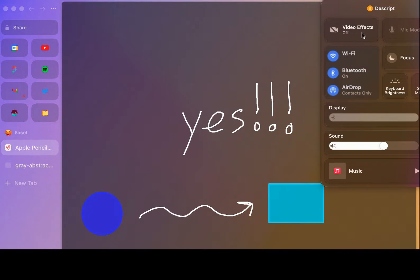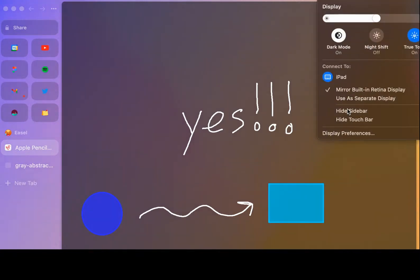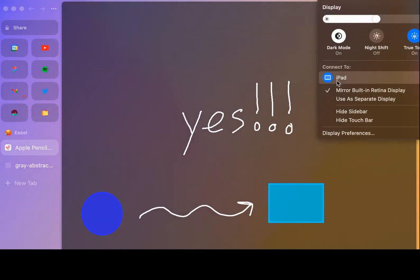So once I'm up here in the control center, I can actually go to the display section, and you can see here that I can connect it to an iPad.